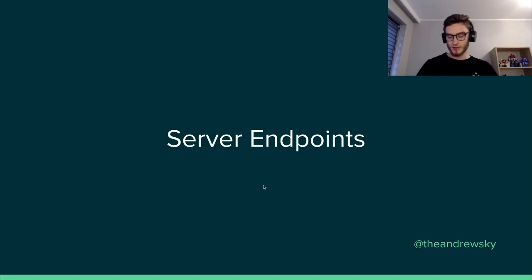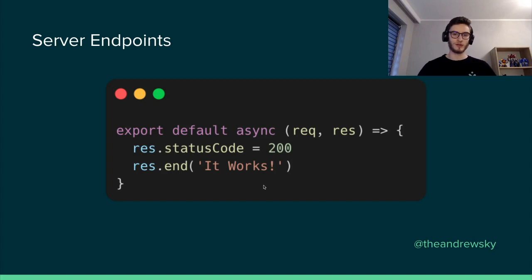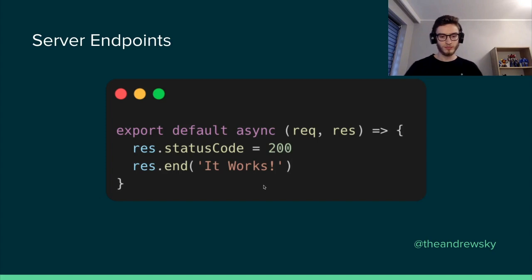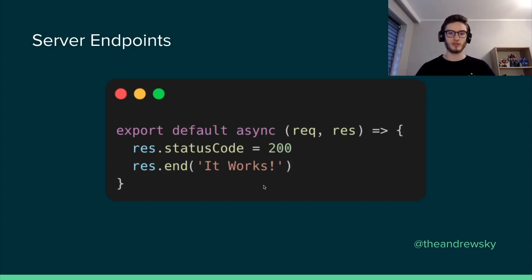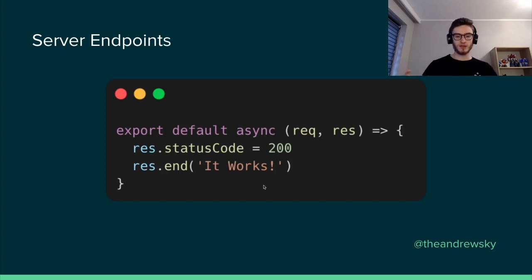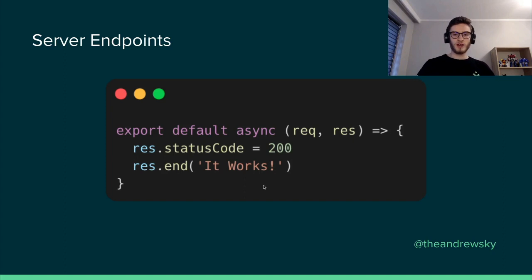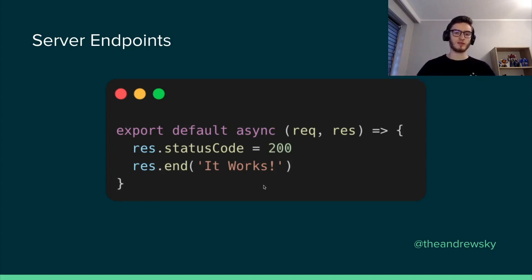Server endpoints. So server endpoints allow us to add backend logic to our Nuxt application. They work quite similar to the server middleware that we used to use in Nuxt 2. However, in this case, what will happen is whenever you create a file inside this /server/api folder in your root directory, it will automatically create the endpoints out of it. So let's say that we create a file called test.ts in this directory. Whenever we access localhost/api/test,